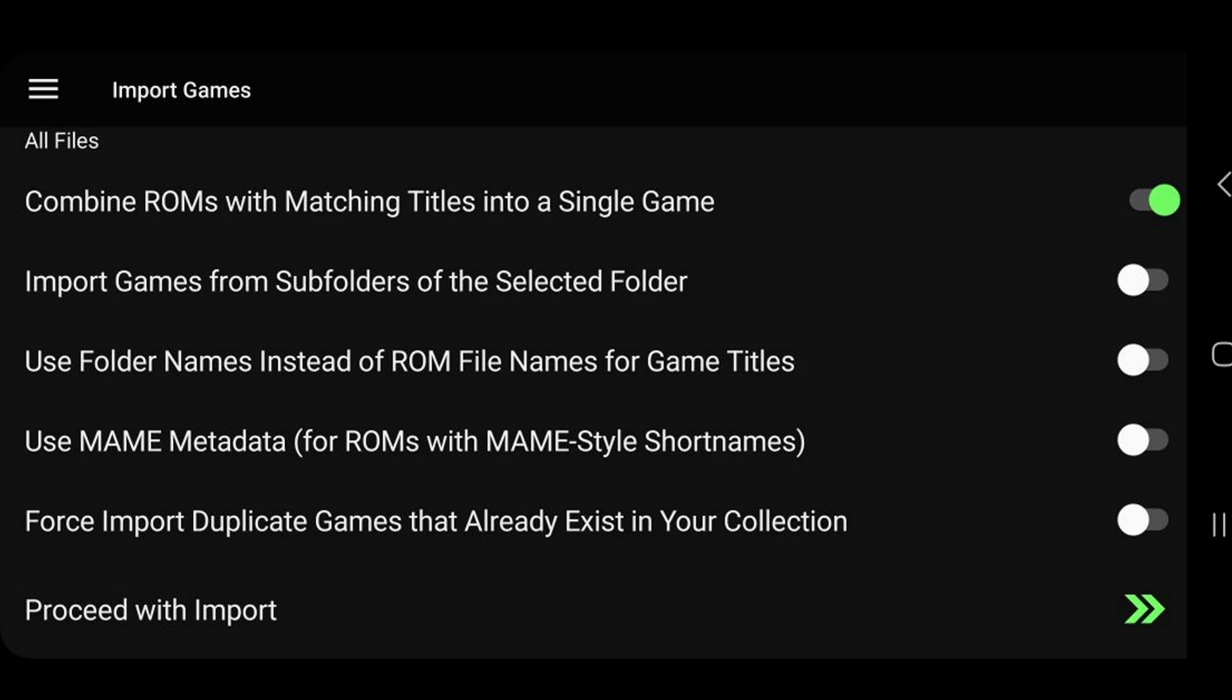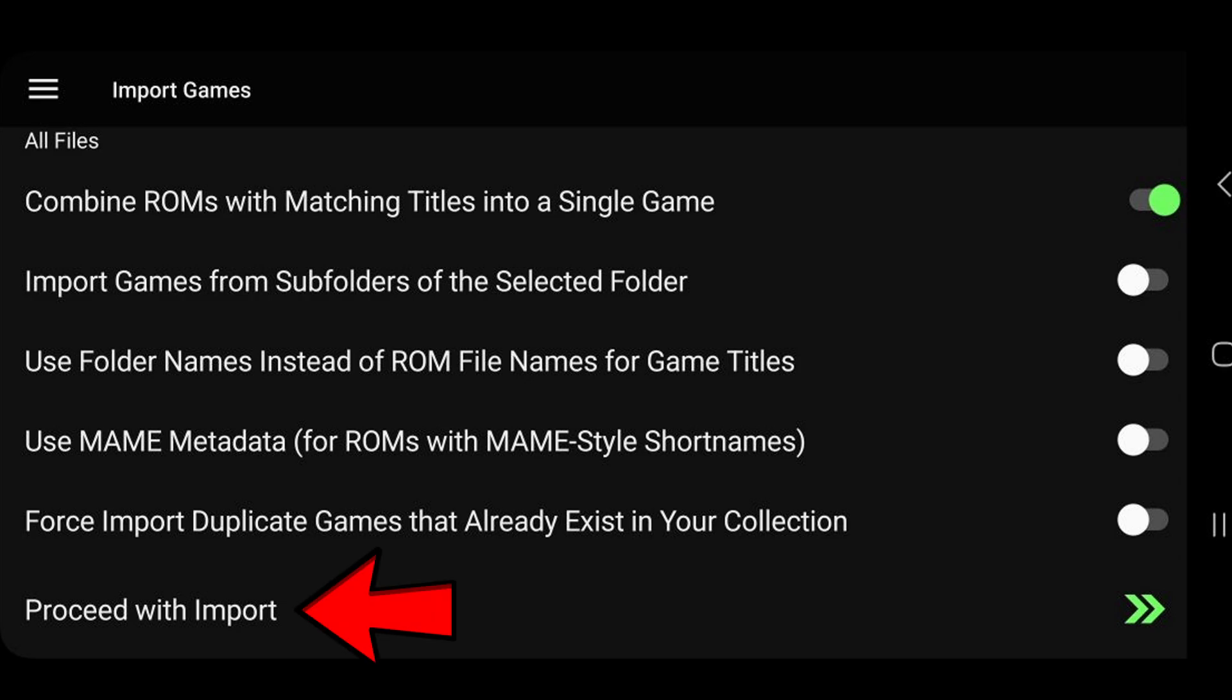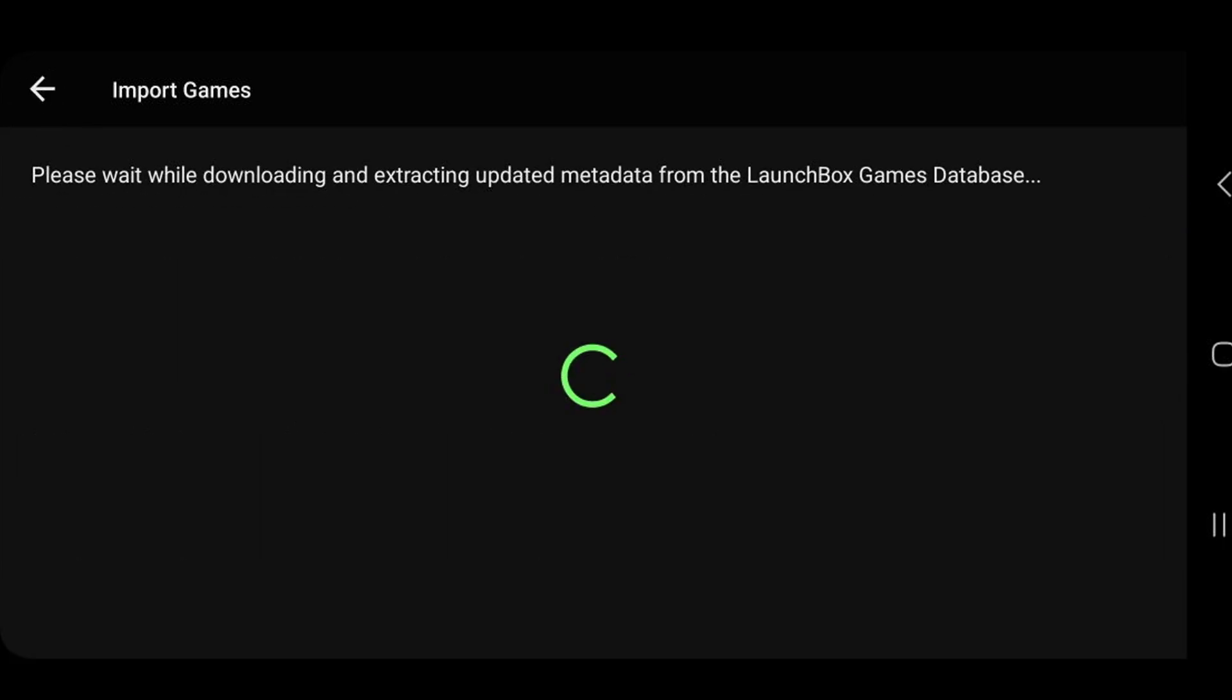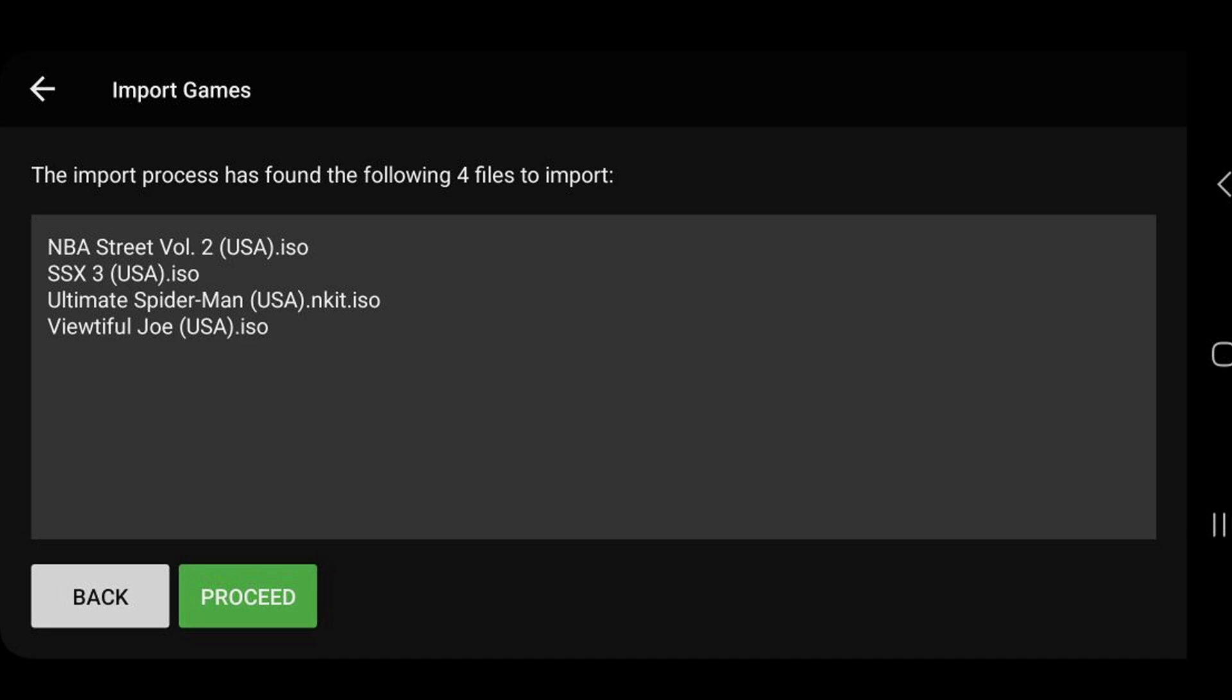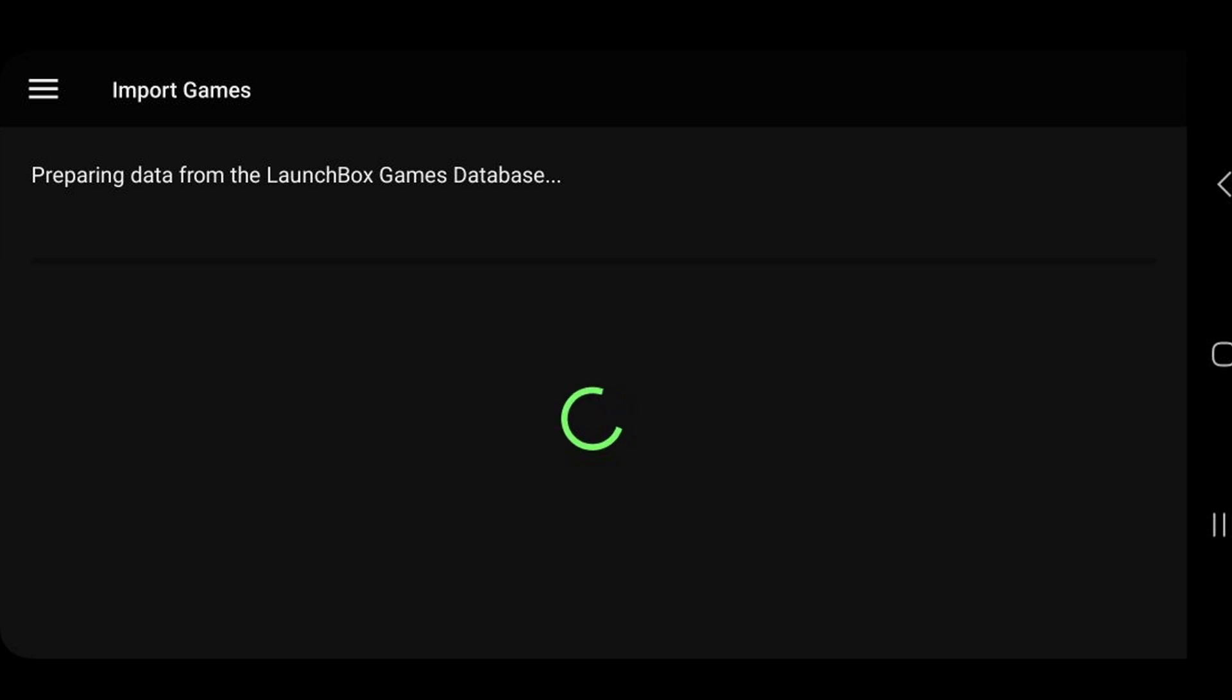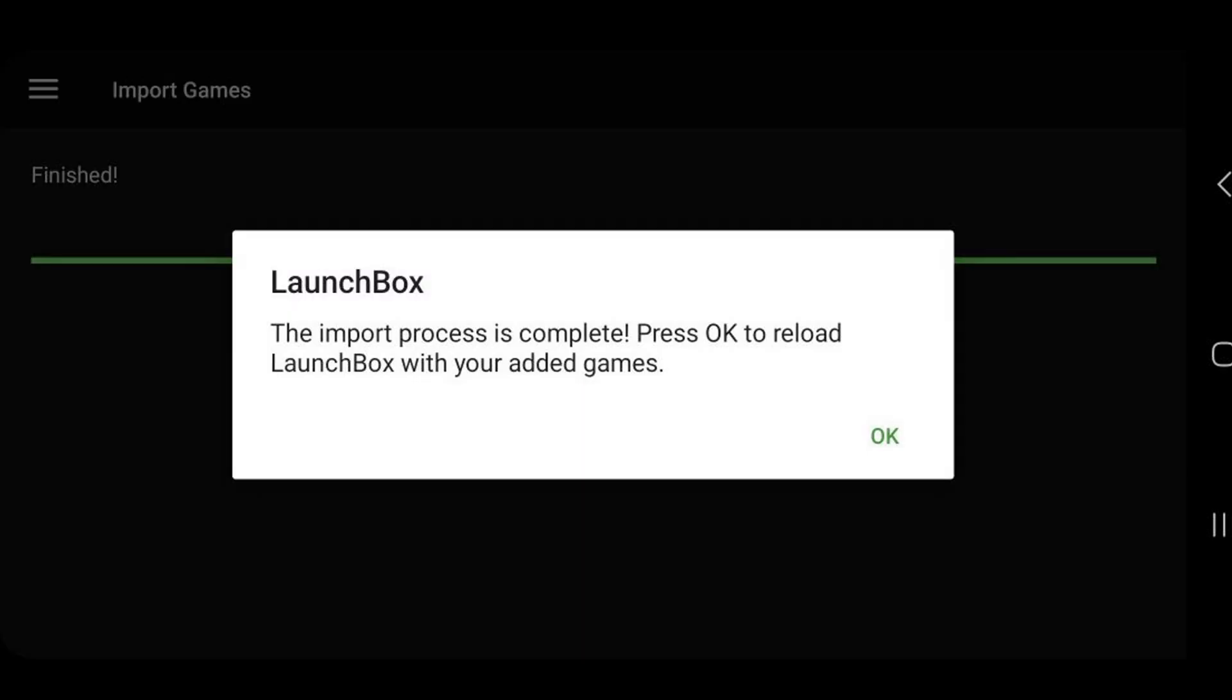But if you are uploading MAME ROMs, then you want to turn on use MAME metadata. We are done here. Now we're going to hit proceed with import. Now it's going to scan that folder and find all of my games. There we are. Proceed. The process is complete. Okay.